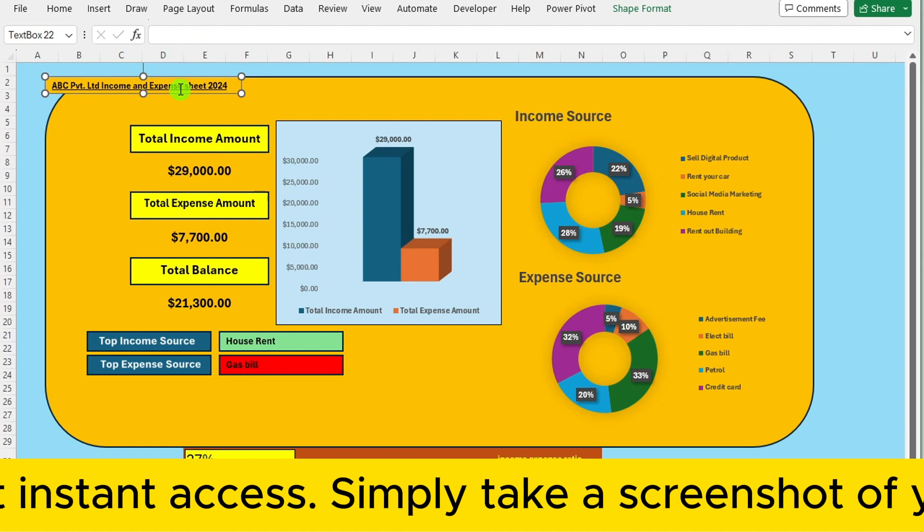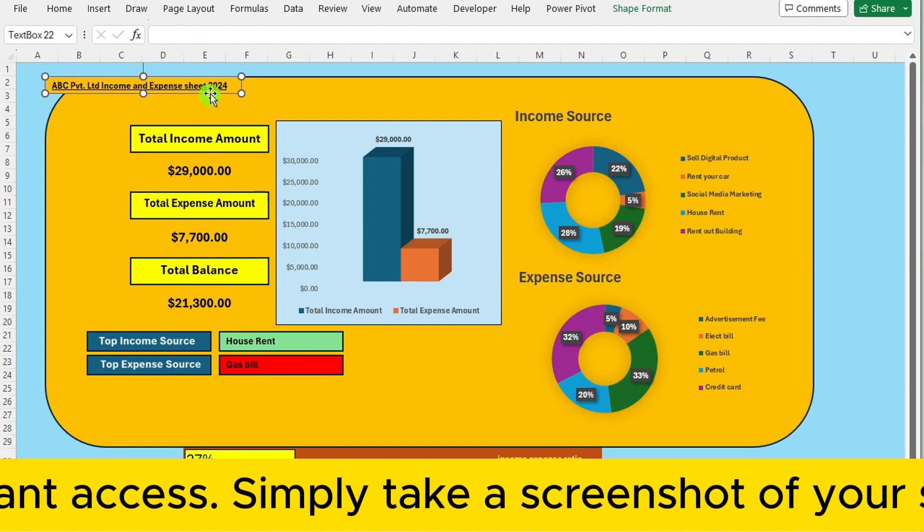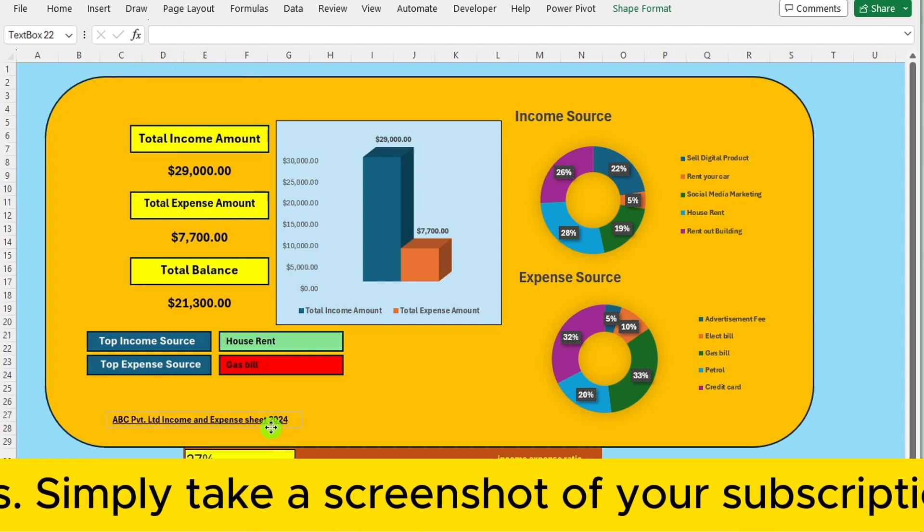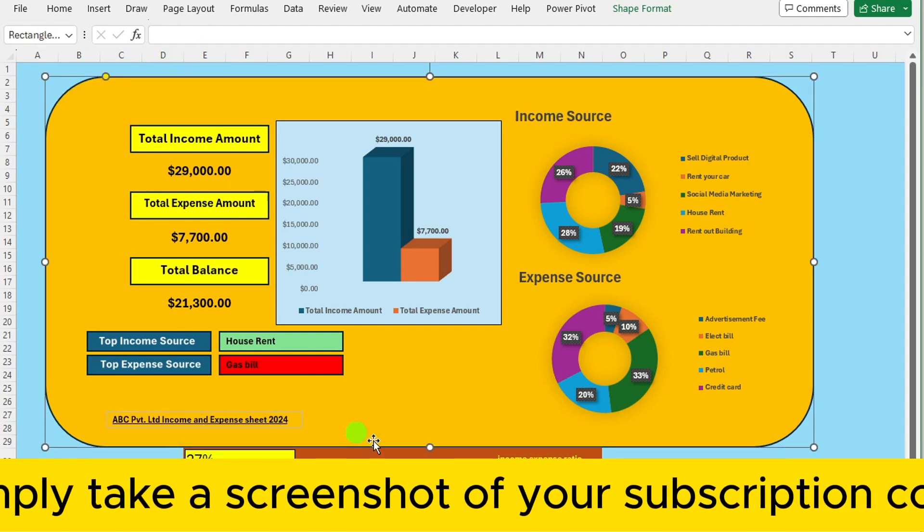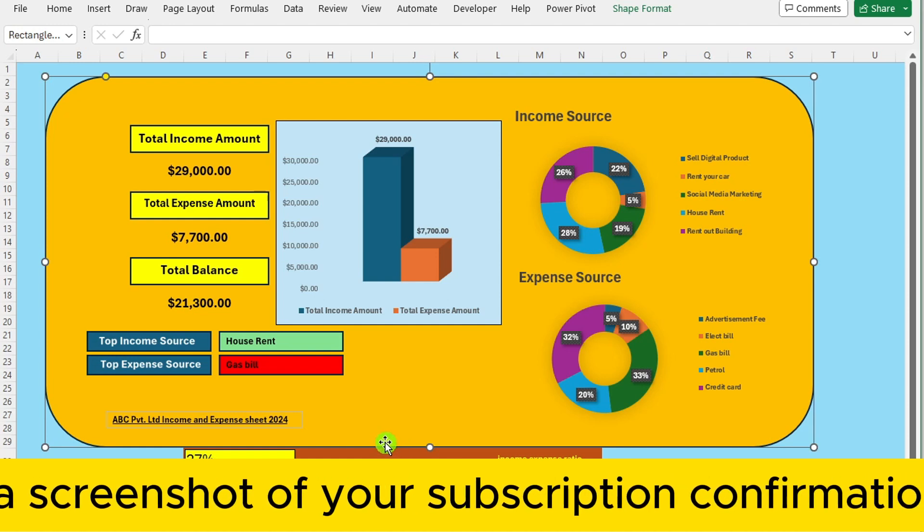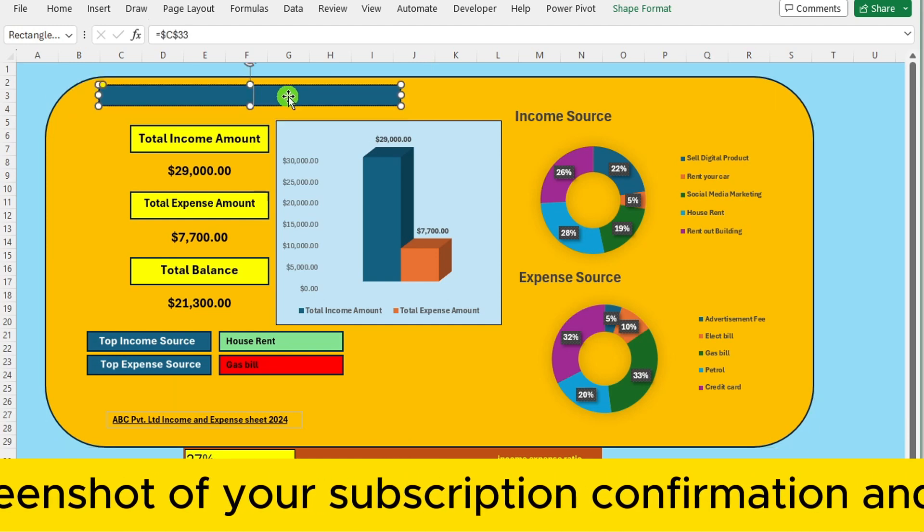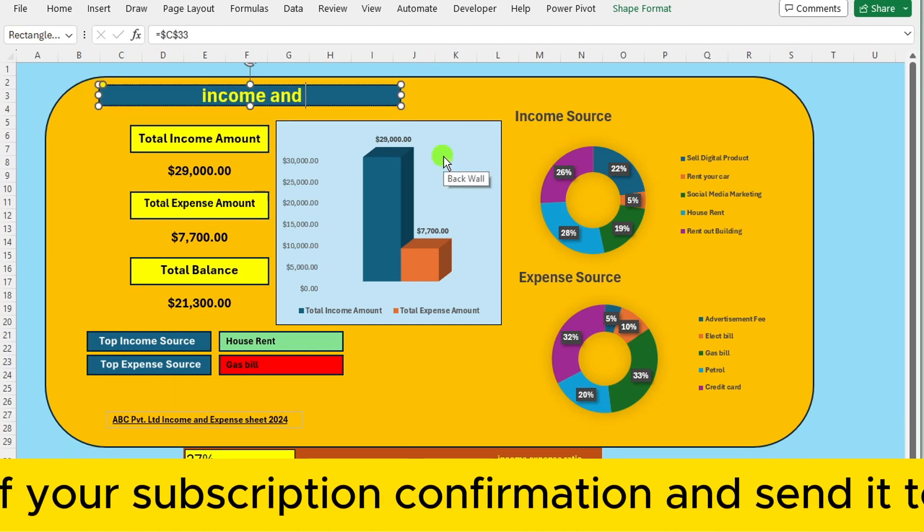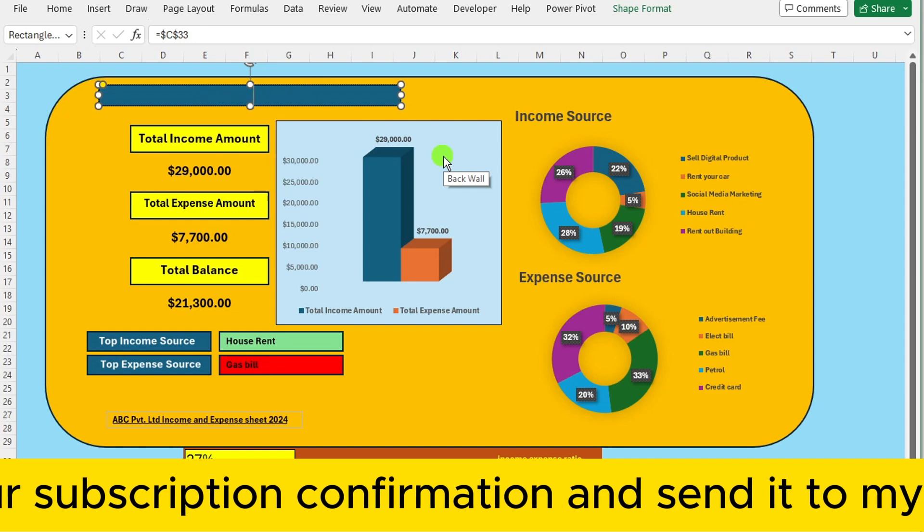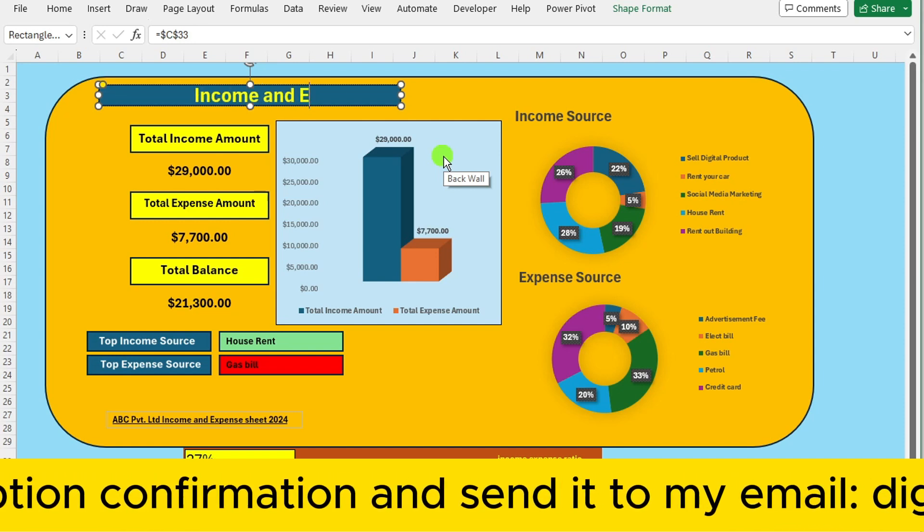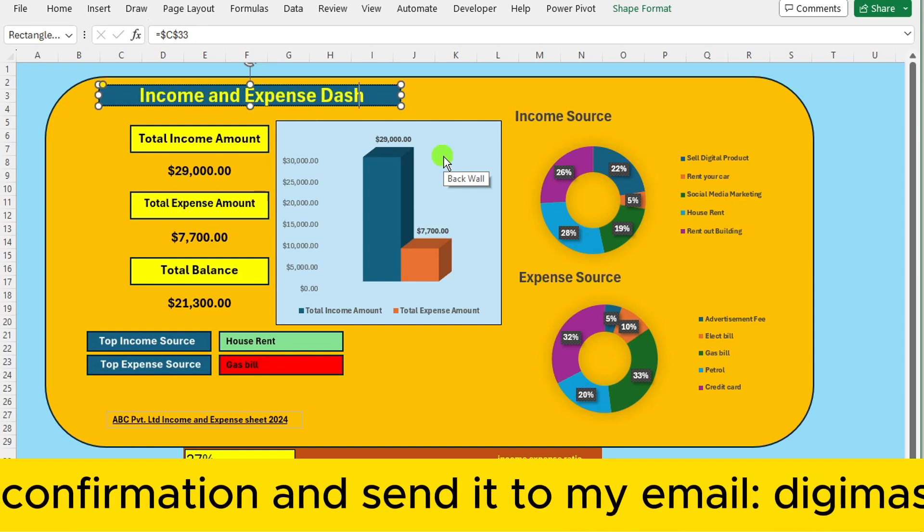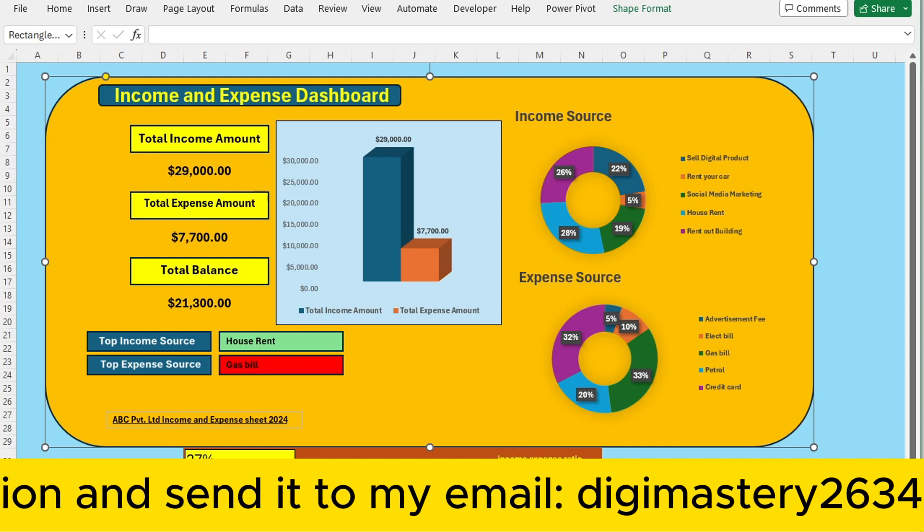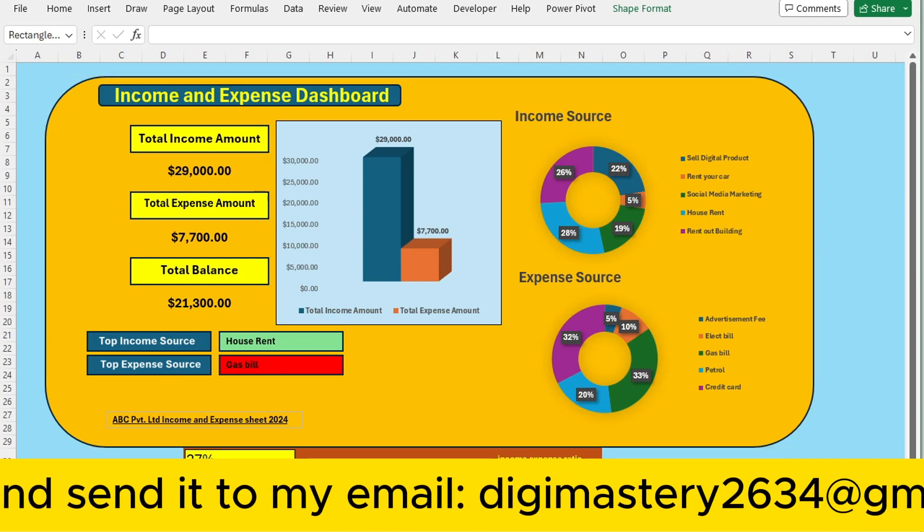At the bottom of this chart, include the company name if desired. At the top, write Income and Expense Dashboard. Adjust as you see fit to enhance the beauty of this dashboard.